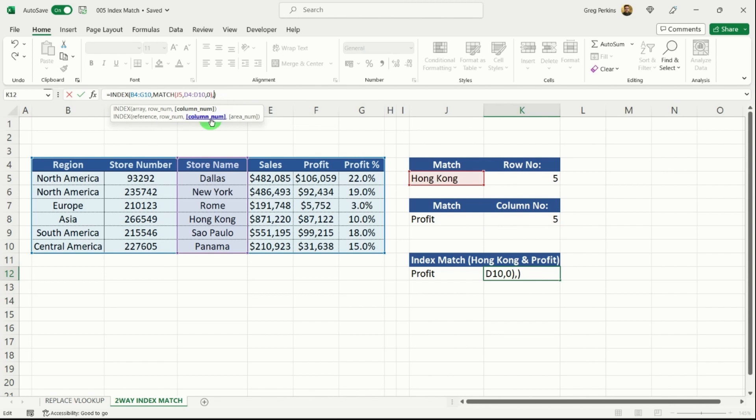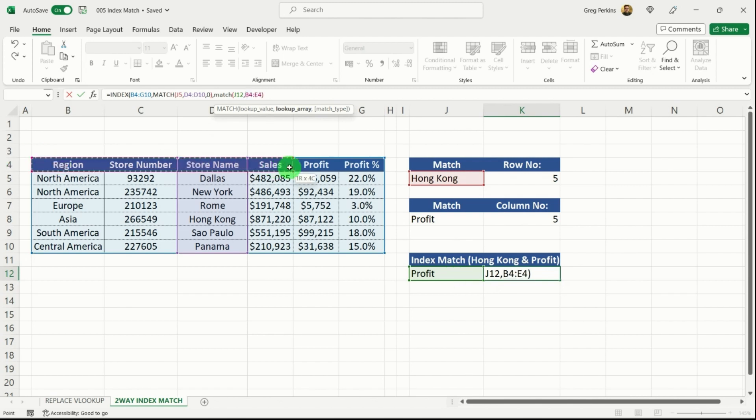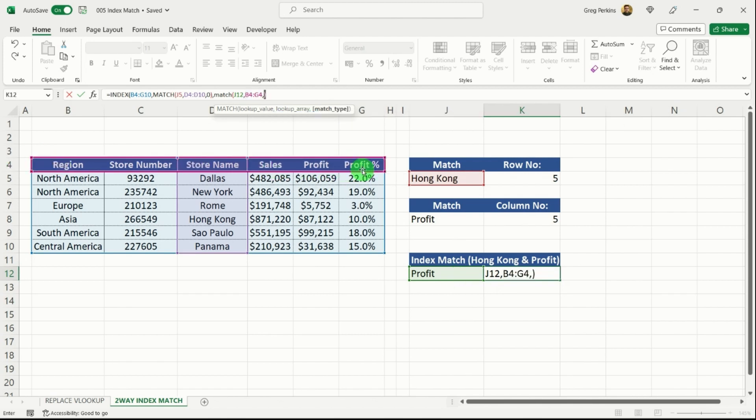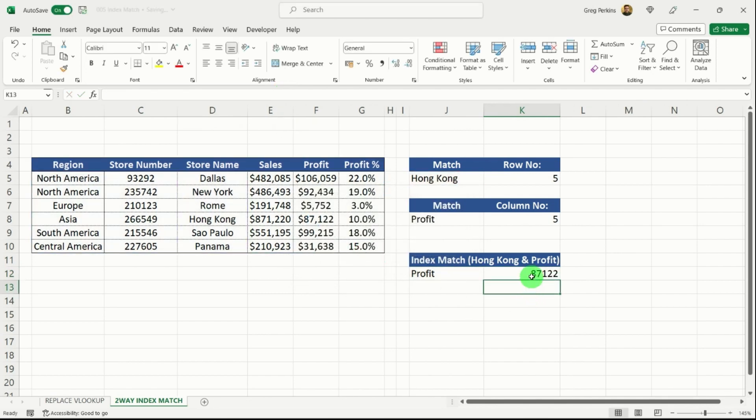I'm going to close that one. My next argument then, instead of K8, is going to be match. And I'm going to be matching the profit, comma, along the top here, comma, hit my zero with my parentheses. I need to add an extra one because I haven't closed the first one. Just hit yes. And you can see then that gives me the value that I need.